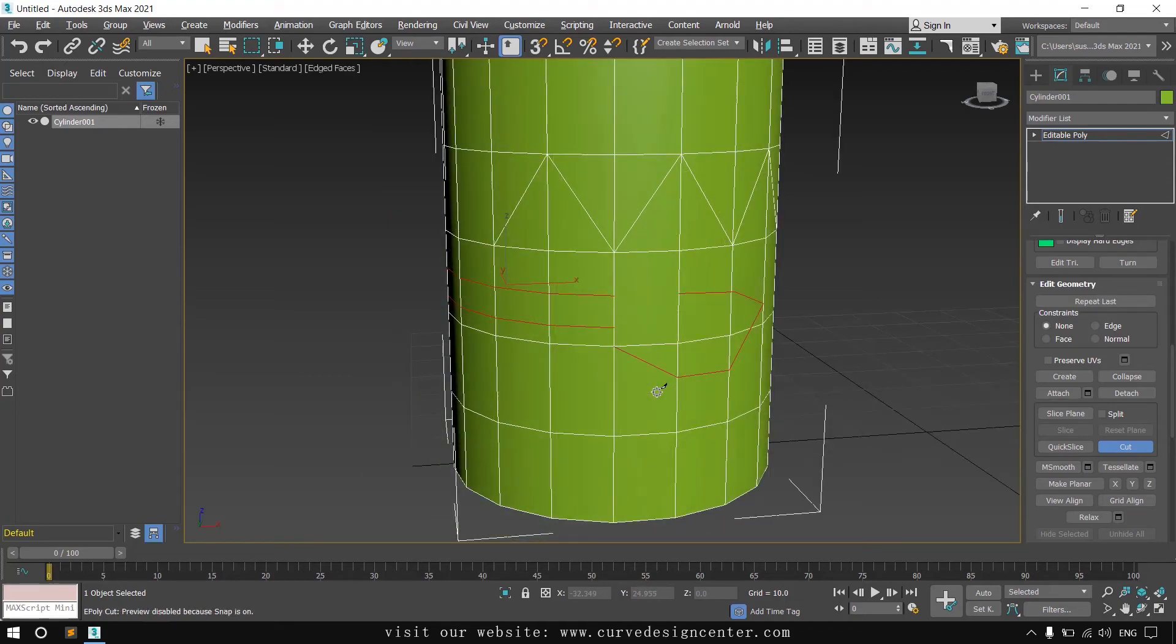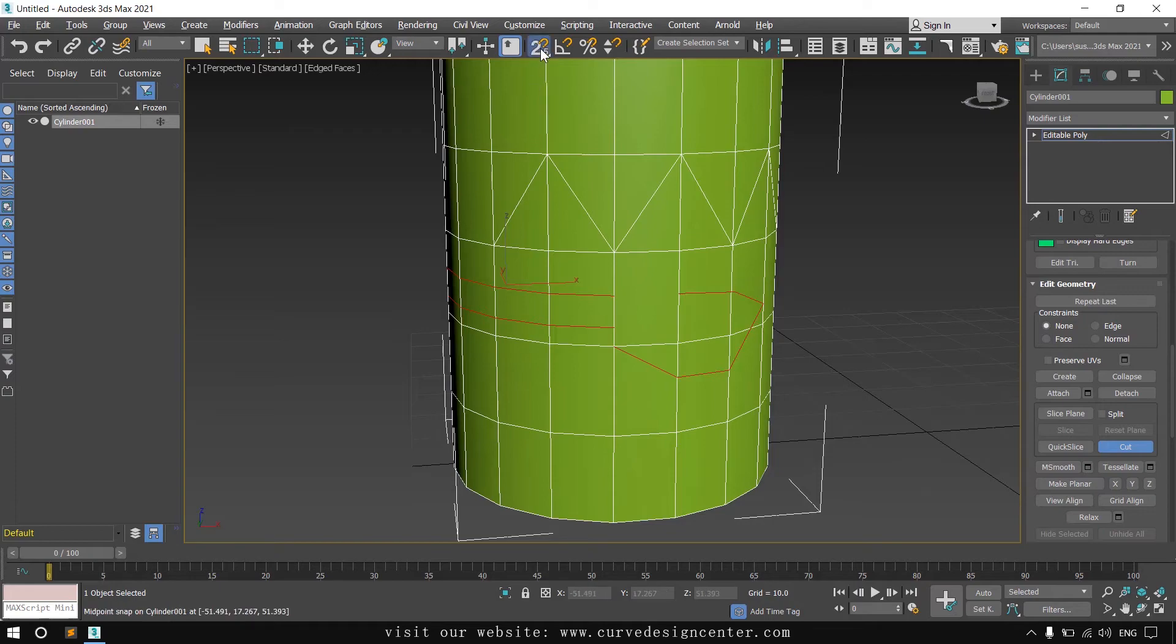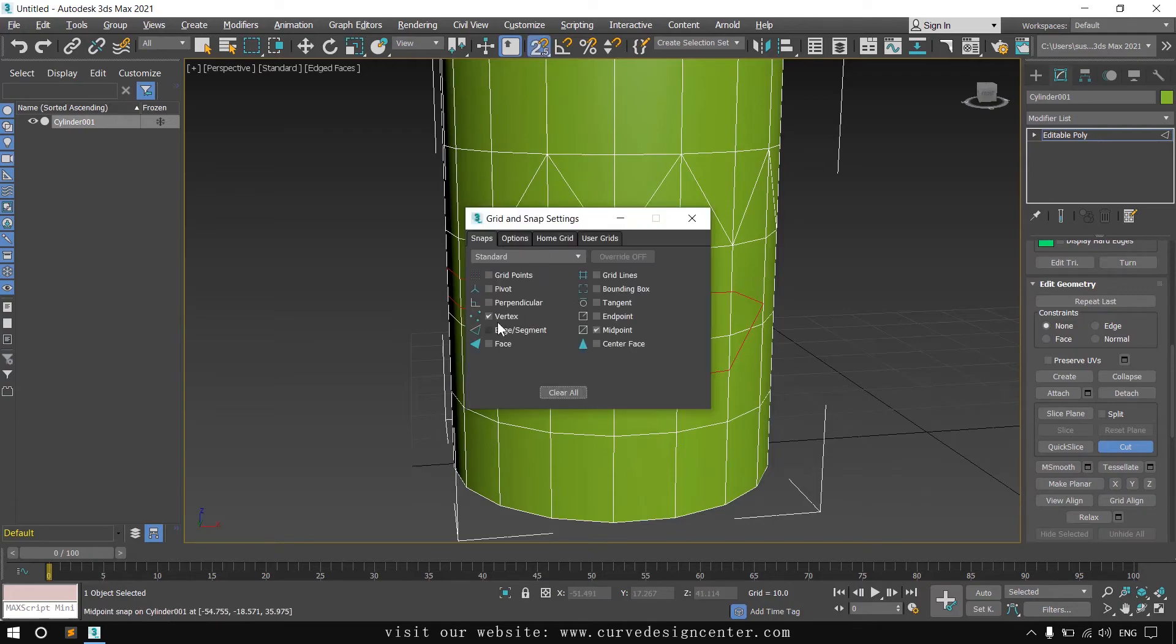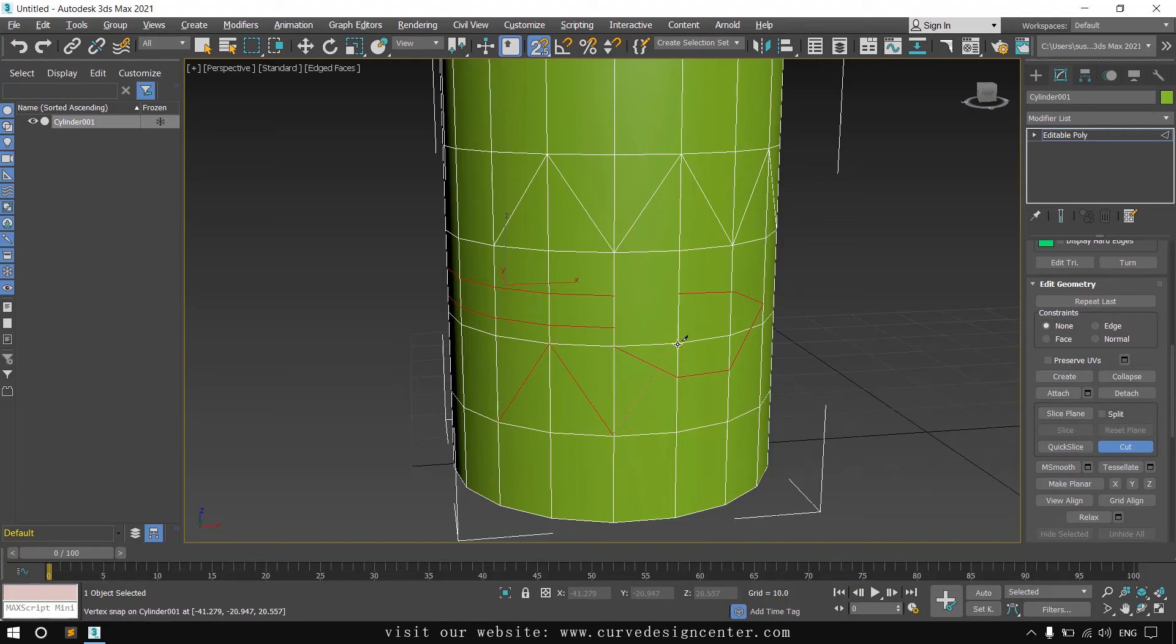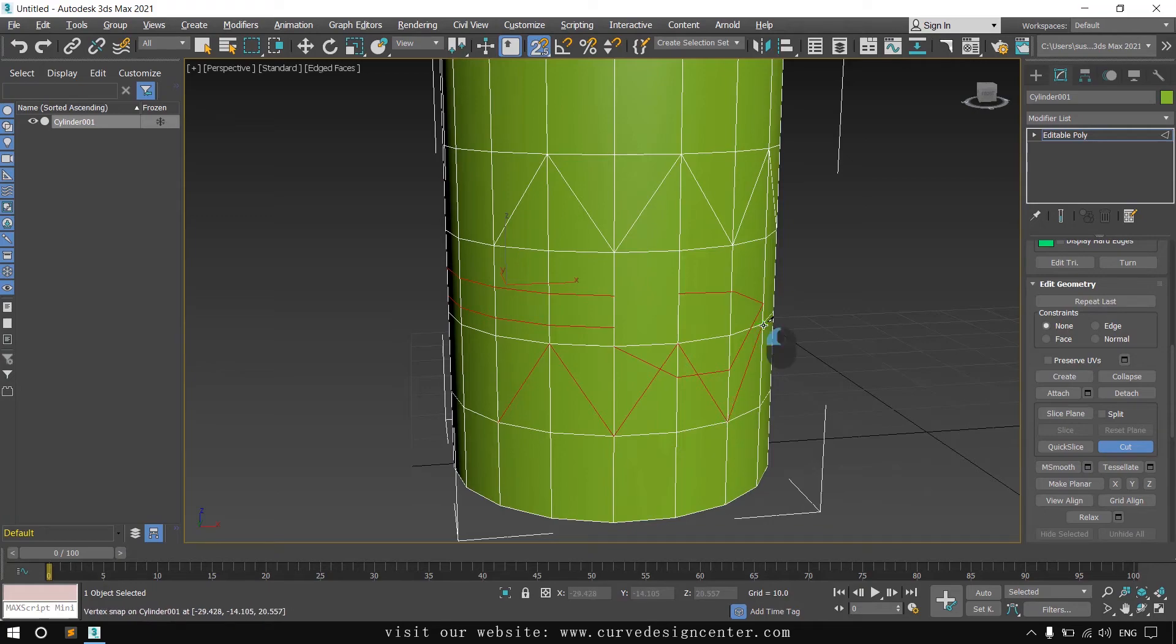You can also make vertex to vertex cut also. So first enable the snapping options and then click on the vertex. So it creates vertices to vertices connections like this.